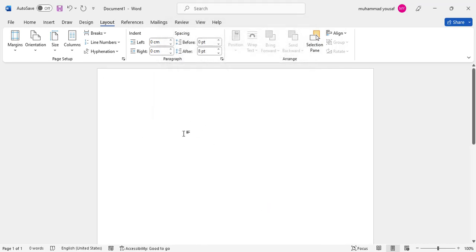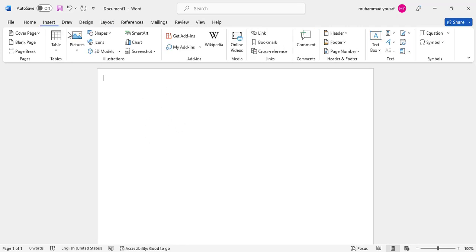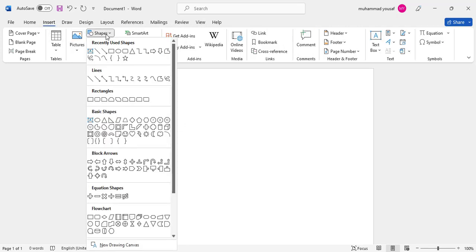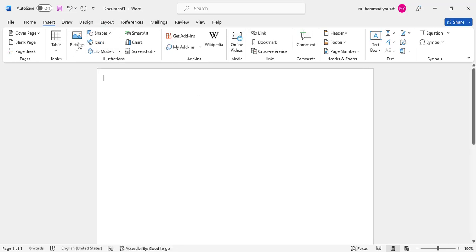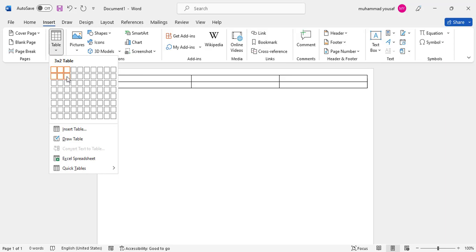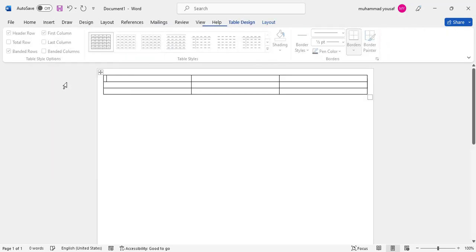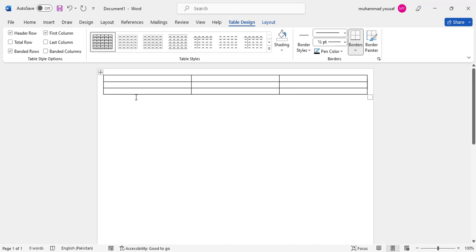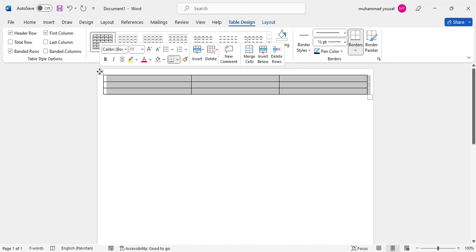Now come to Insert. Before taking a shape, we'll insert a table. We want to create nine cards on one page, so create this table. After creating the table, press this icon to select the whole table.